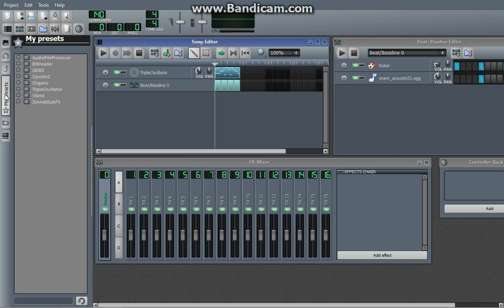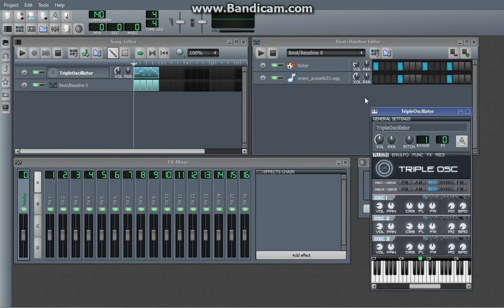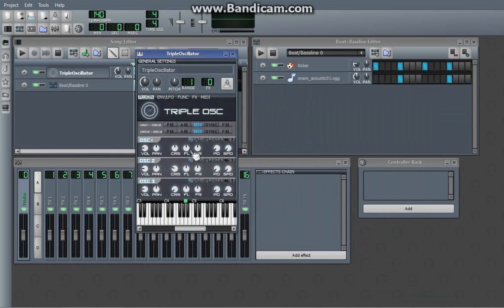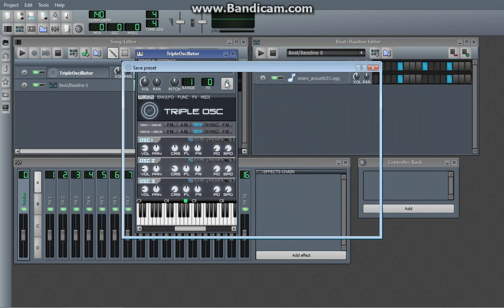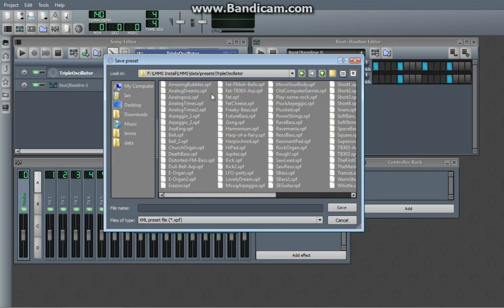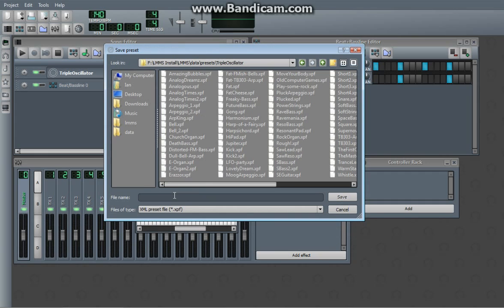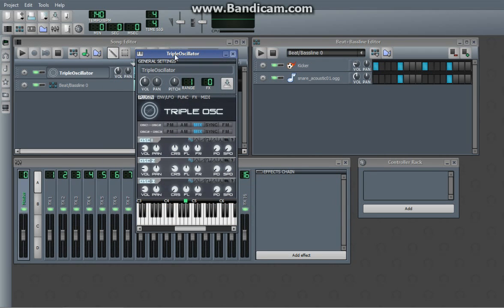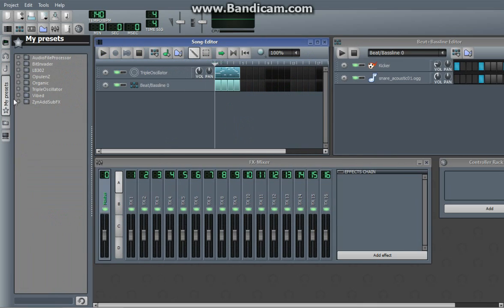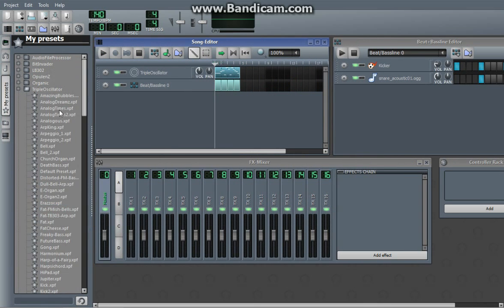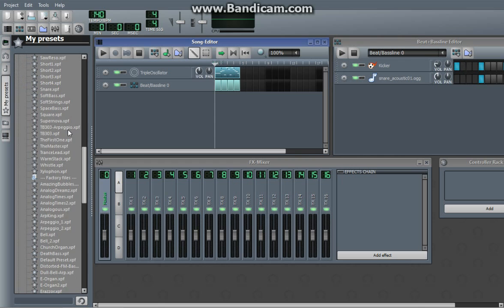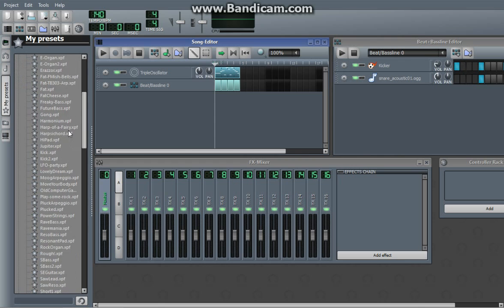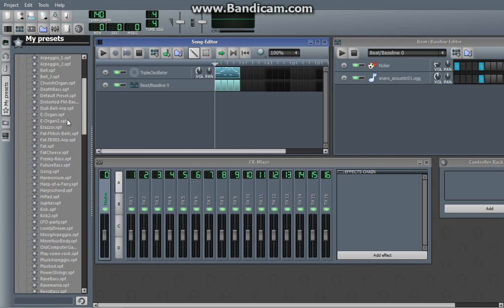So you can actually load and save presets from here. For example, this is just the default triple oscillator. And so if you click that button, that is a save preset, and it automatically goes to the triple oscillator folder, because that's the instrument you were using. And so we can do default preset, because that's essentially what it is. And hit save. And sure enough, if we refresh it, triple oscillator, default preset.